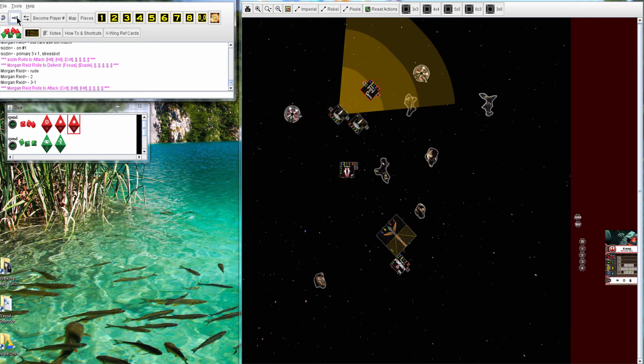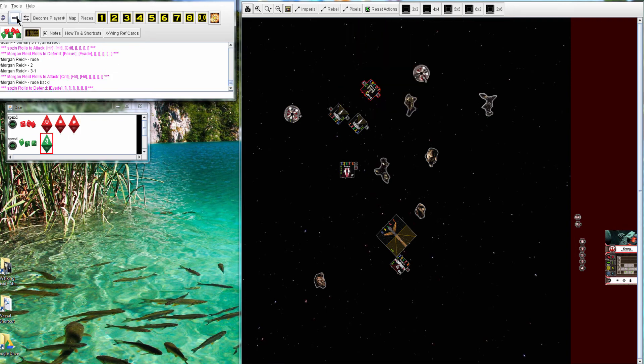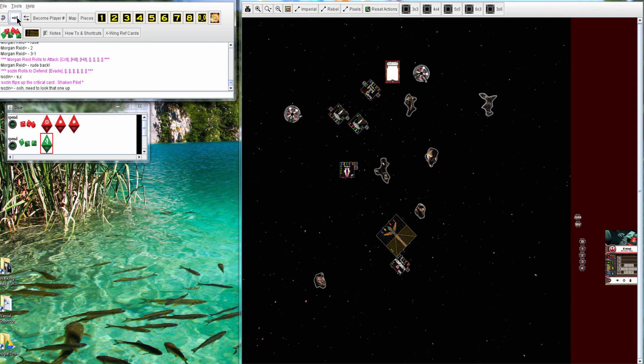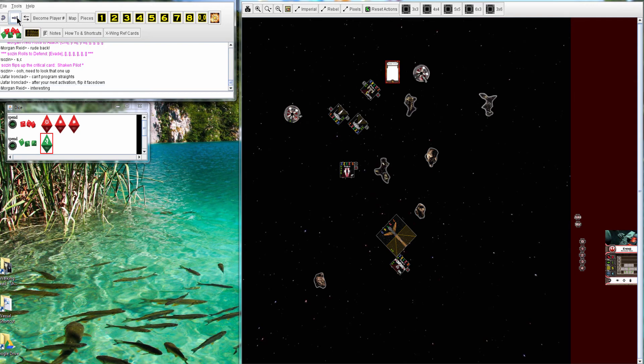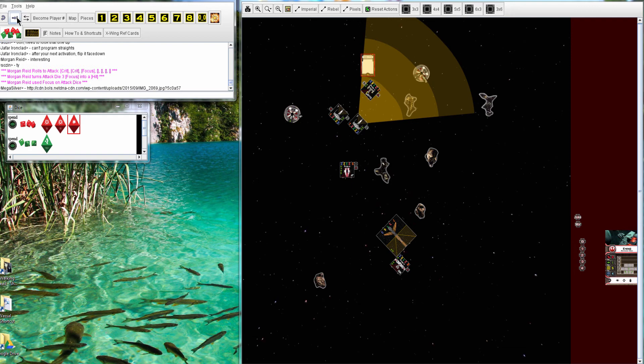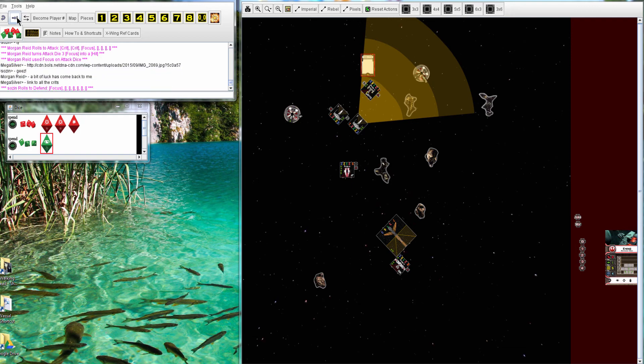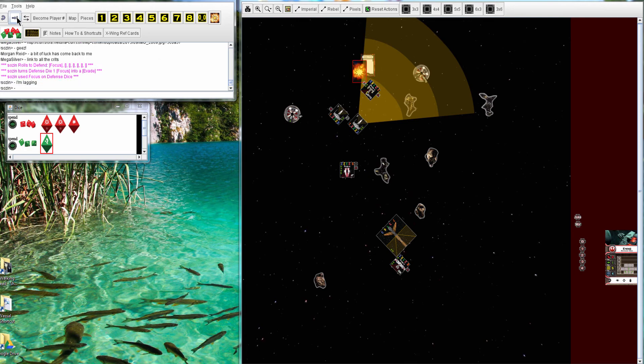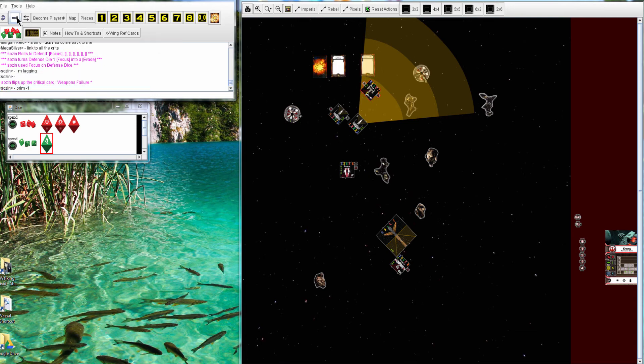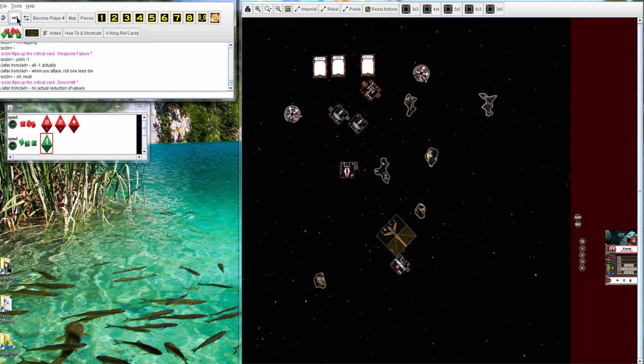Pirate returns fire. Three against one. Nice reds. So, two, a crit will go through. And it's Shaken Pilot. So, he can't go straight next turn. Other pirate. Two crits and a hit. And is that going to be enough? No. Well, weapons failure. So, negative one. Oh, direct hit. Yes. So, he is gone.